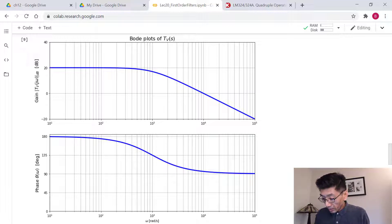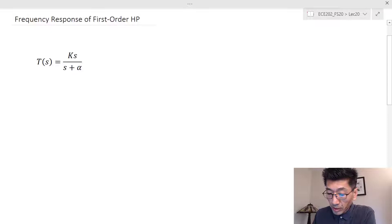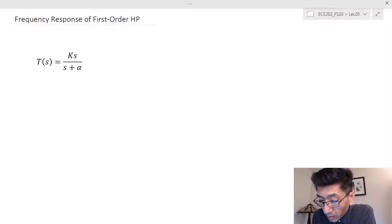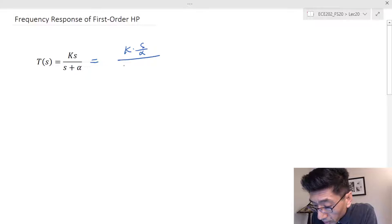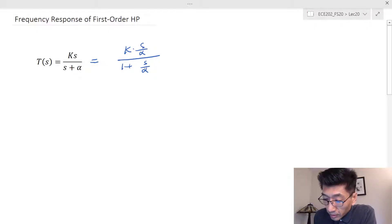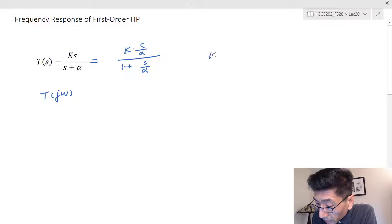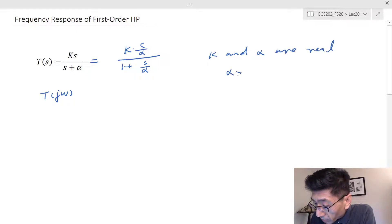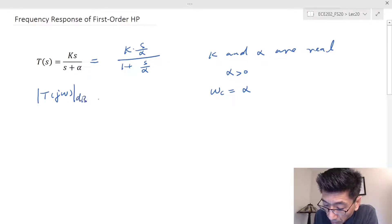For the high pass filter, we have a transfer function T(s) = k·s / (s + α). I'll rewrite this by dividing numerator and denominator by α, giving k times (s/α) divided by (1 + s/α). Here k and α are real, and α is positive. From this form, we can see the corner frequency should be α.